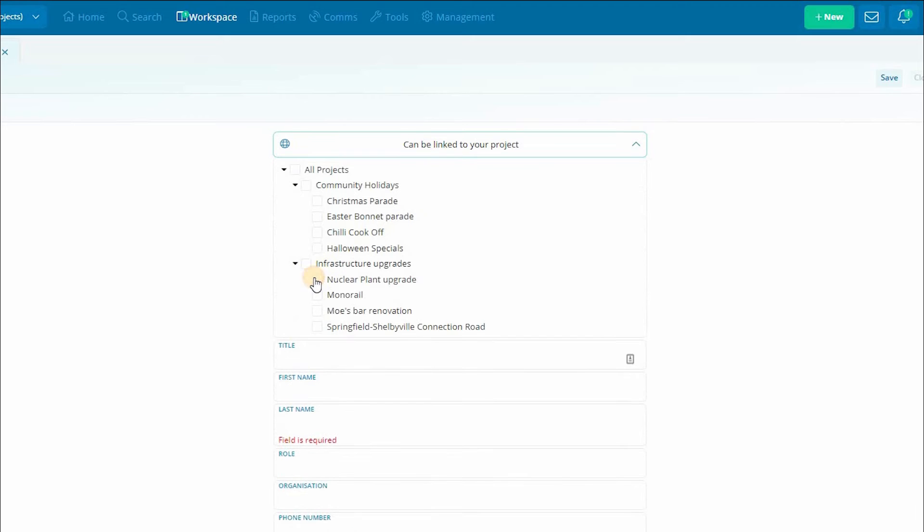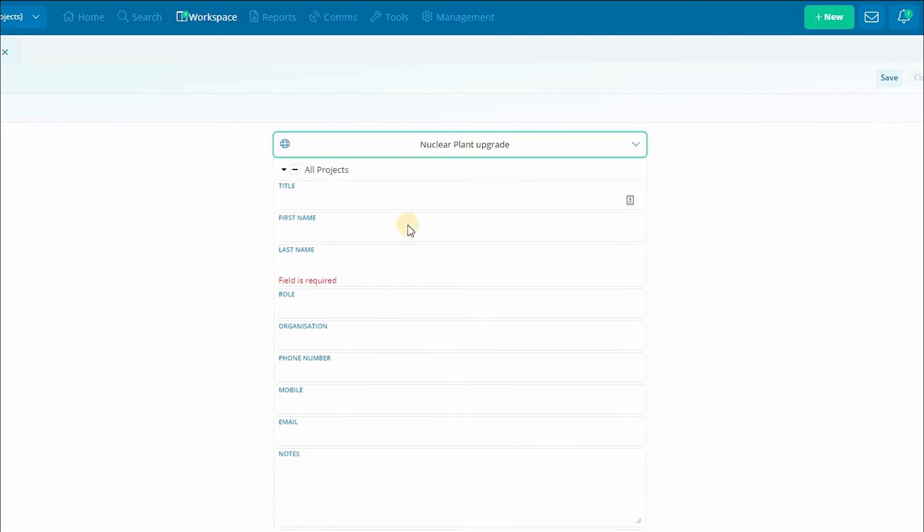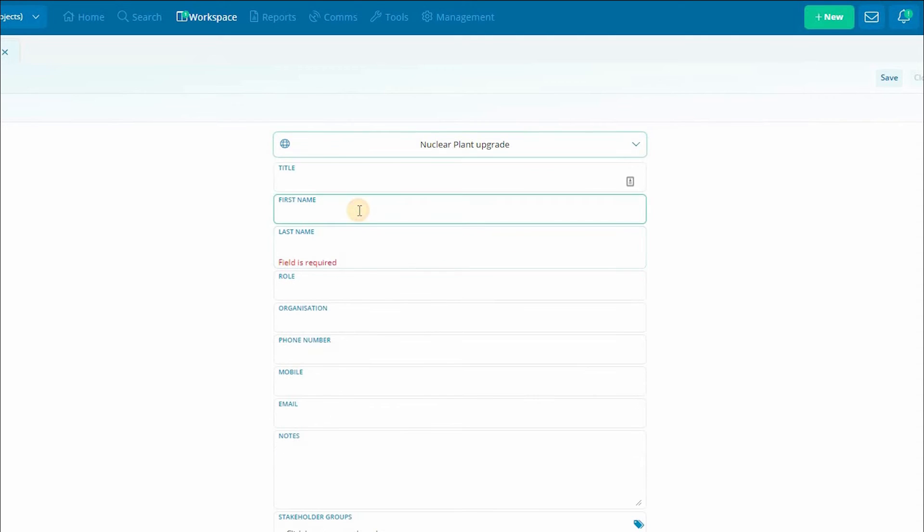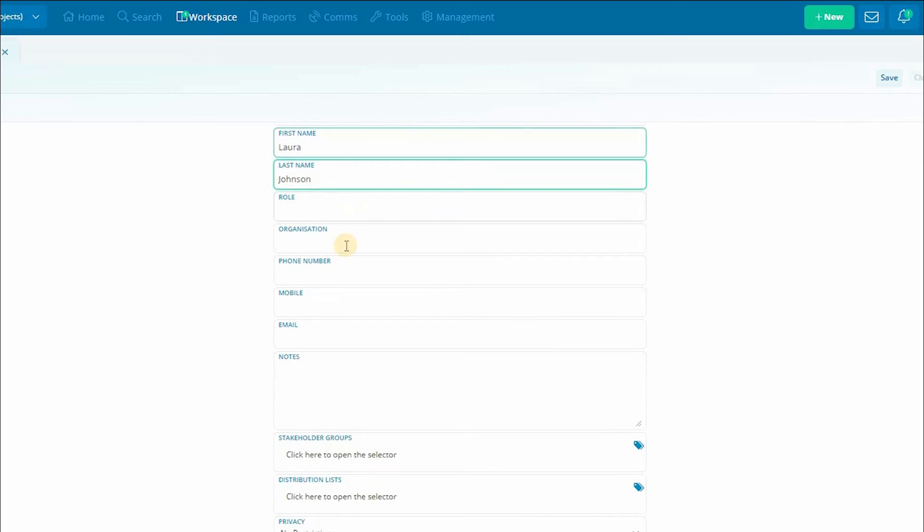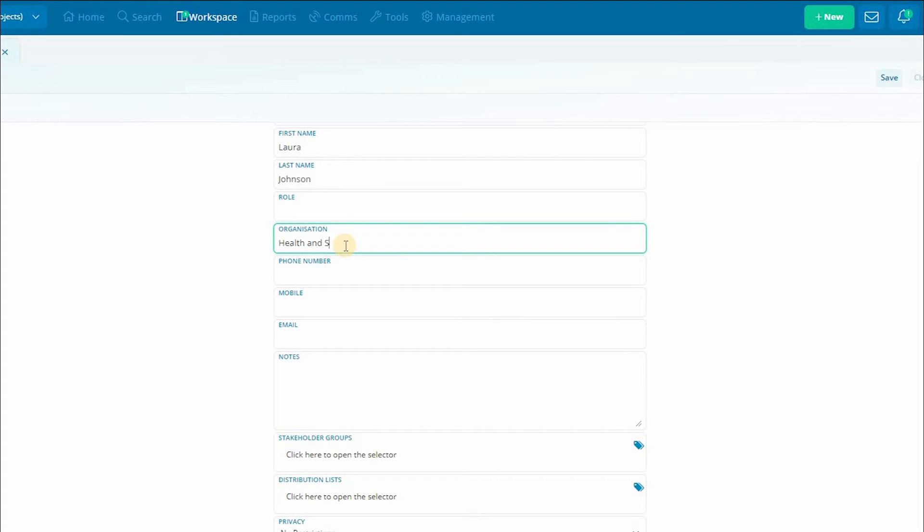Firstly we should identify why the stakeholder may be interacting with us so we will select the project that this stakeholder is relevant to. Now we'll enter the basic details of the stakeholder making sure you're adding in what's important for your organization to know.